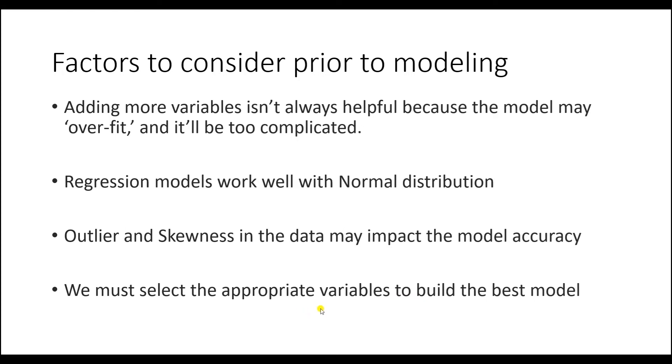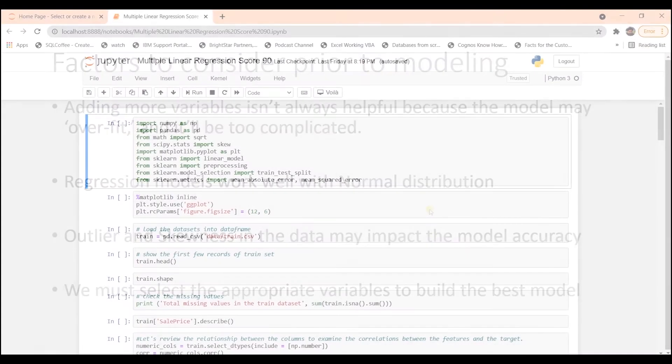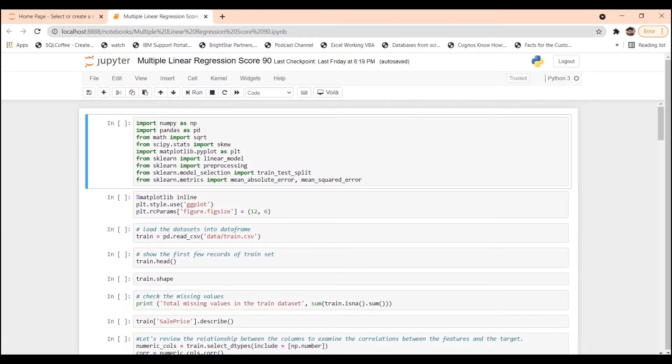We will discuss and address these points with practical examples. Let's dive into the Jupyter notebook and see how we build a linear regression model with Python. Complete notebook along with the dataset is available on GitHub. Link is in the description below.